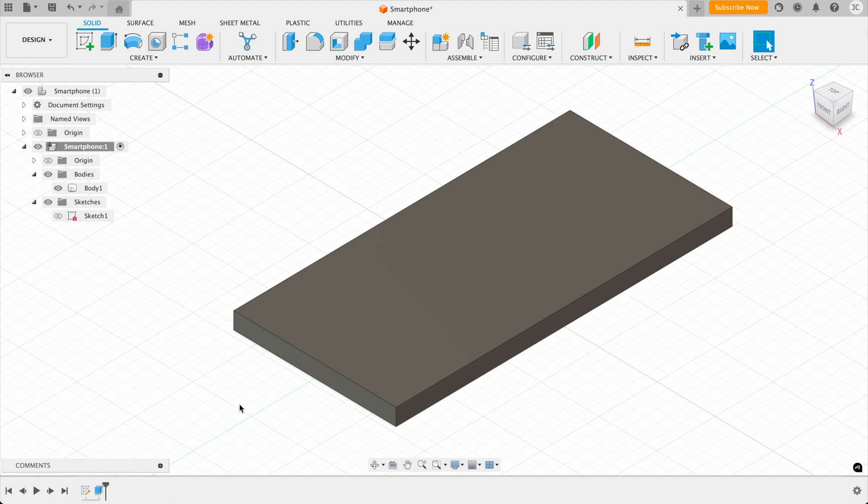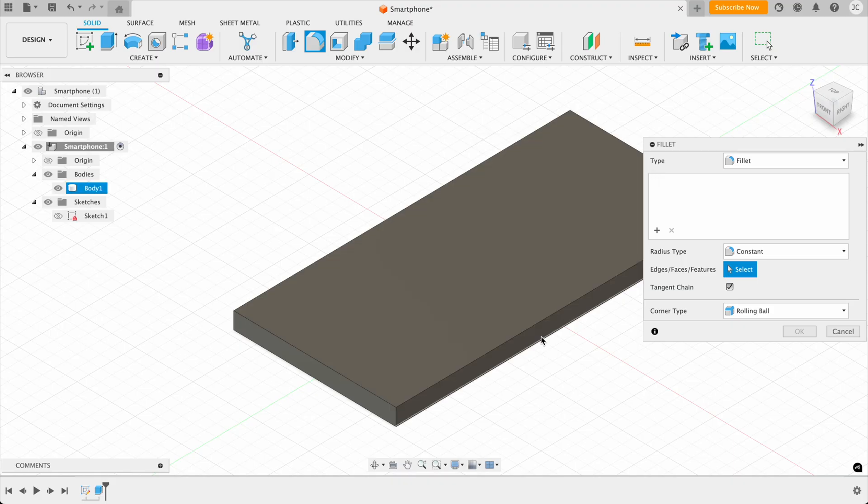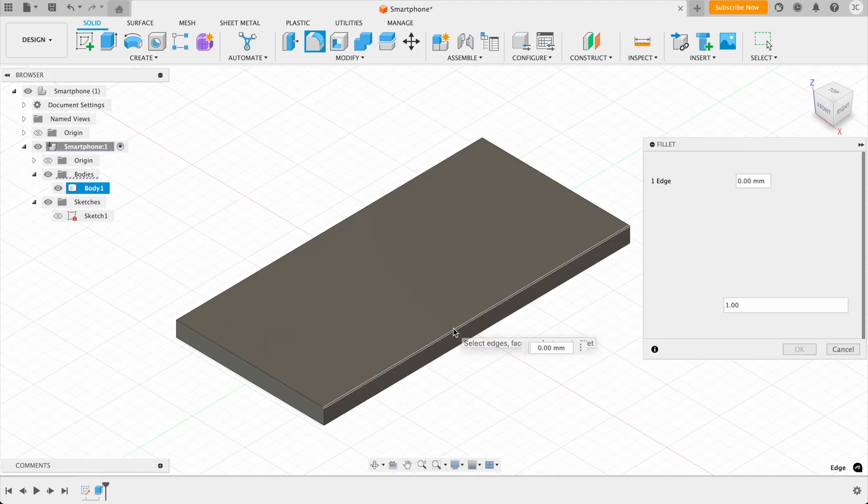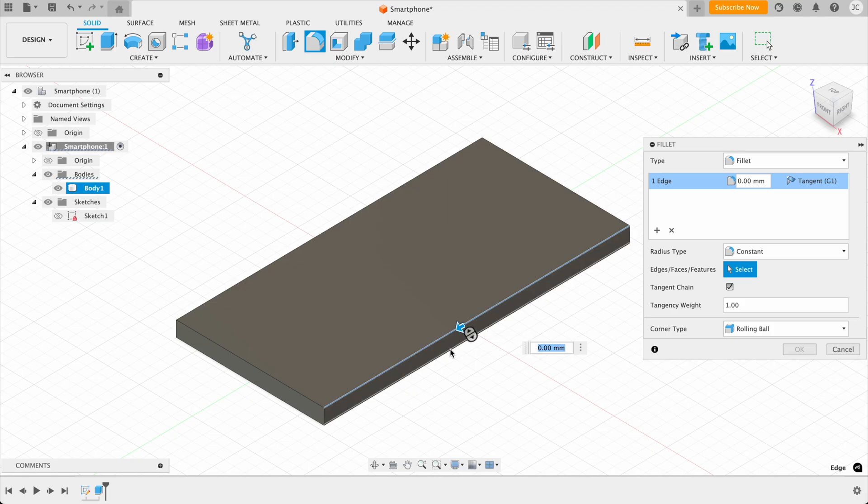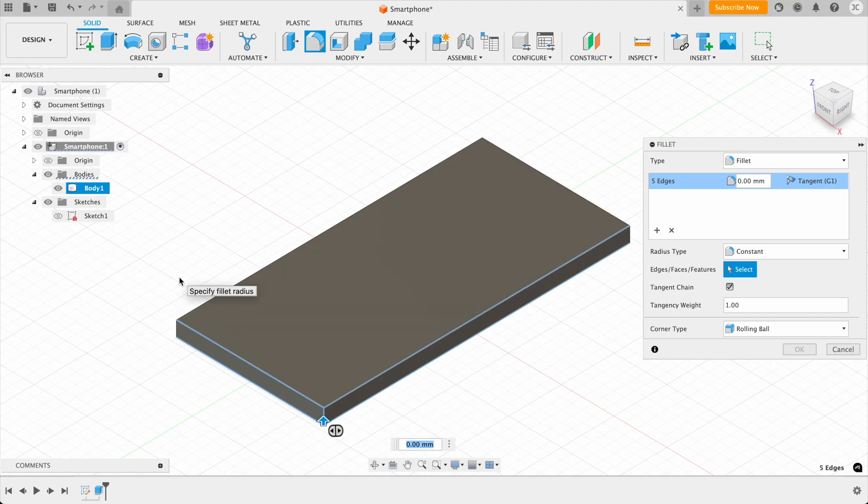So now what we want to do is we want to add the fillets. And fillets are basically like curved edges to the object. So click on the fillet. And then I want to click on all of the sides. So I click here and then here. And basically what I want to do is create fillets for all of the sides. So I'm just going to do it like this.